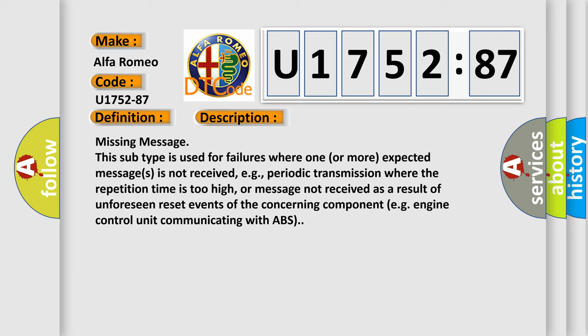Missing message. This subtype is used for failures where one or more expected messages is not received, e.g., periodic transmission where the repetition time is too high, or message not received as a result of unforeseen reset events of the concerning component, e.g., engine control unit communicating with ABS.